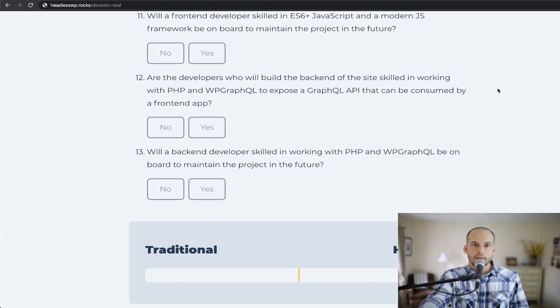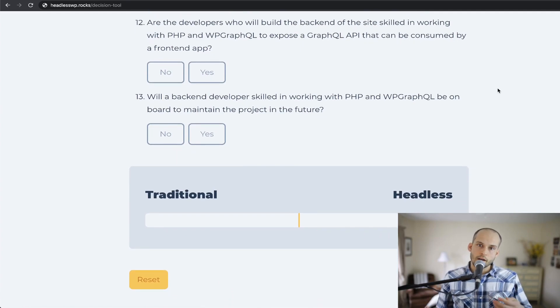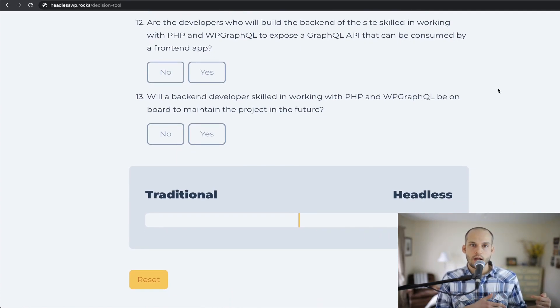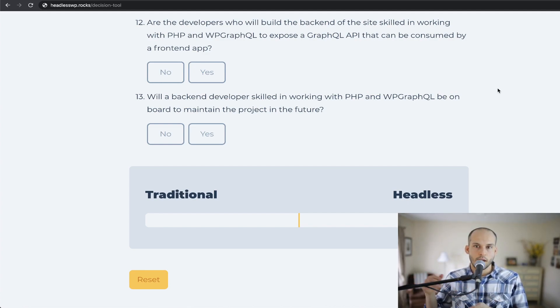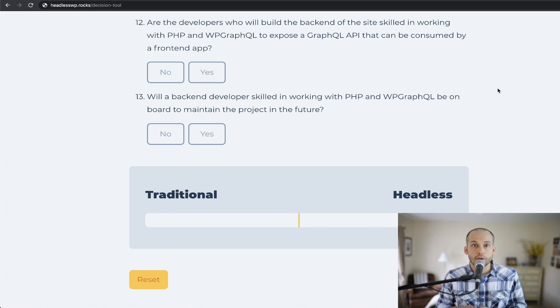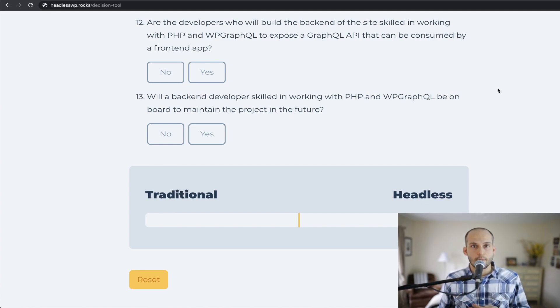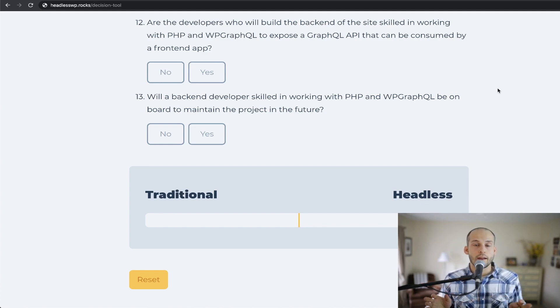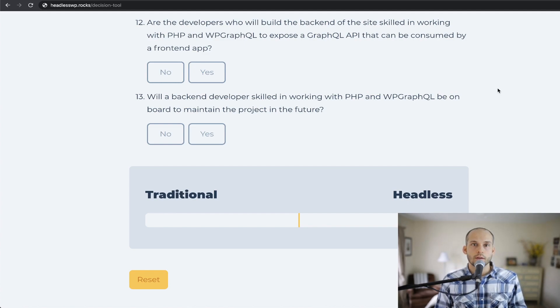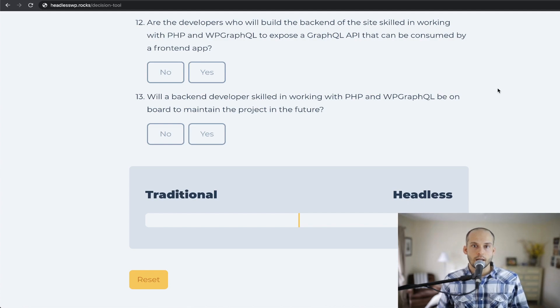Number 12 says, are the developers who will build the back-end of the site now skilled in working with PHP and WP GraphQL to expose a GraphQL API that can be consumed by a front-end app? So you'll notice I'm not talking about the WordPress REST API here. In my next video, I plan to talk about why that is, why I always would recommend going with WP GraphQL to expose data via GraphQL rather than a REST API. Number 12 speaks to that.